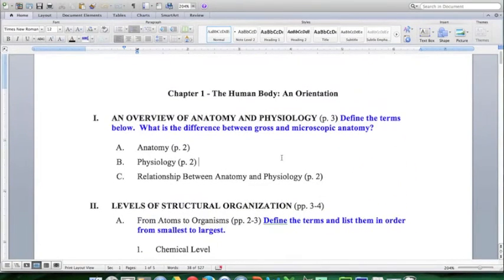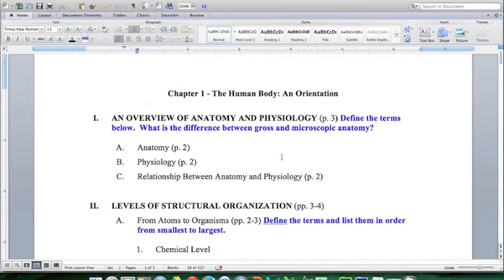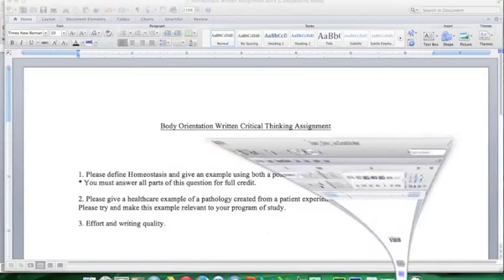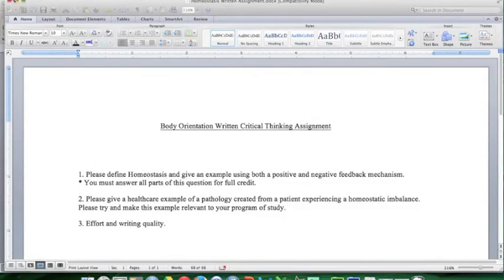I also suggest when you get through with each one of these presentations that you turn these outline notes into flash cards or study cards, and this will really help you prepare for the test, especially with the amount of memorization required for this course. So let's go ahead and get started.